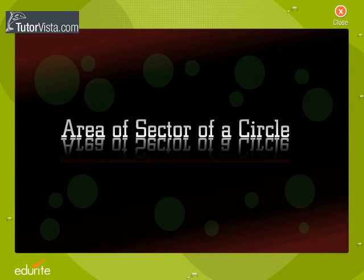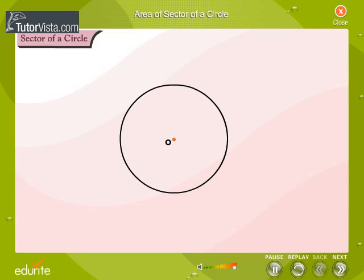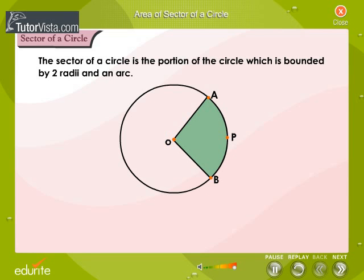We will study about sectors of a circle and calculate their areas. Let O be the center of a circle, and let A and B be any two points on the circumference. Let APB be an arc of the circle, and OA and OB be two radii. Observe the portion of the circle bounded by two radii and an arc — this portion is called the sector of a circle.